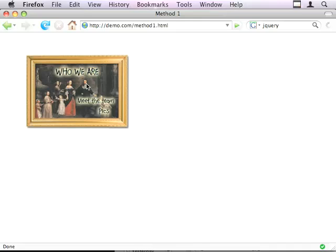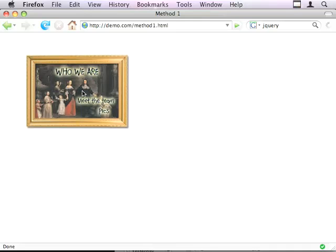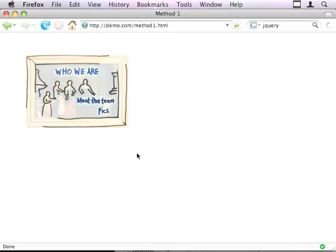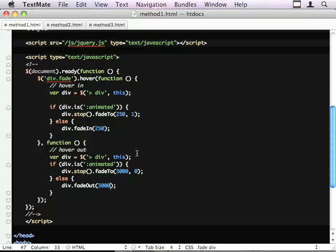When I mouse over it, it's fading down. I go back in, it just fades back up again. So, that's method 1.